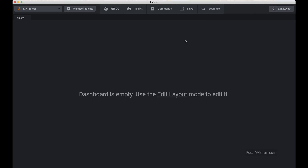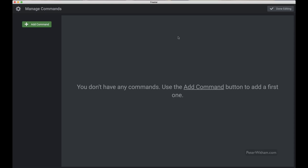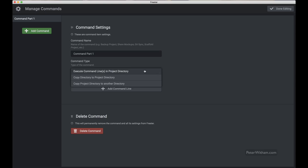Now we come to the last one — commands — and this is immensely powerful once you use it beyond the scope of Frita itself. I'm doing this on a Mac but the same applies to any other platform. If I go to commands there's nothing here right now, so I'll go to manage commands. The best way to explain what a command is is to create a couple of different examples. You can either execute a command line in the project directory, copy the project directory to another directory, or copy another directory to the project directory. Let's start with an easy one: copy project directory to another directory.